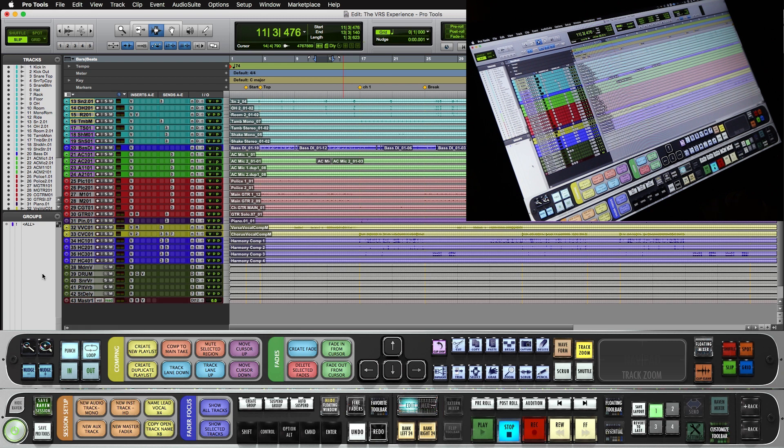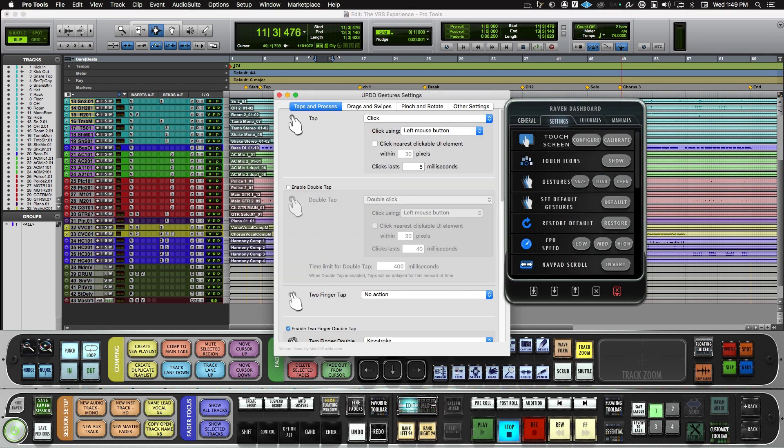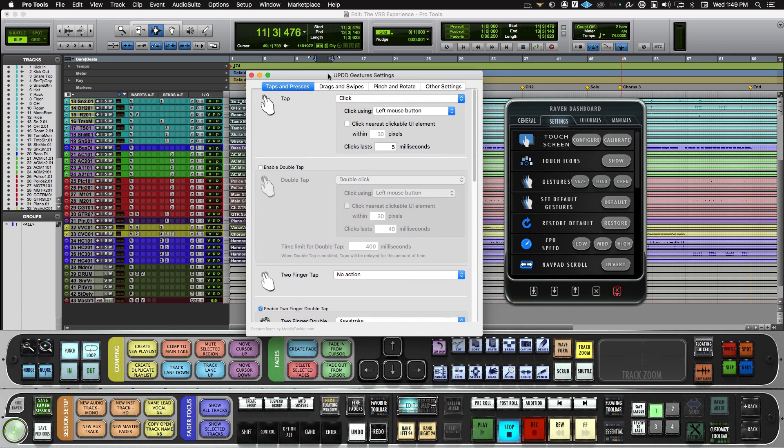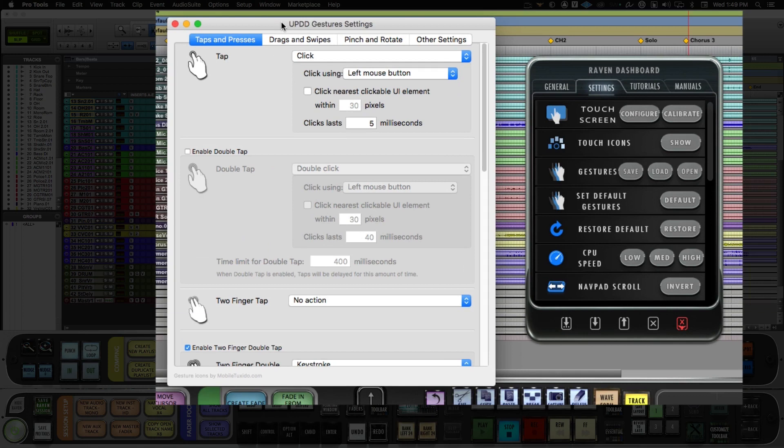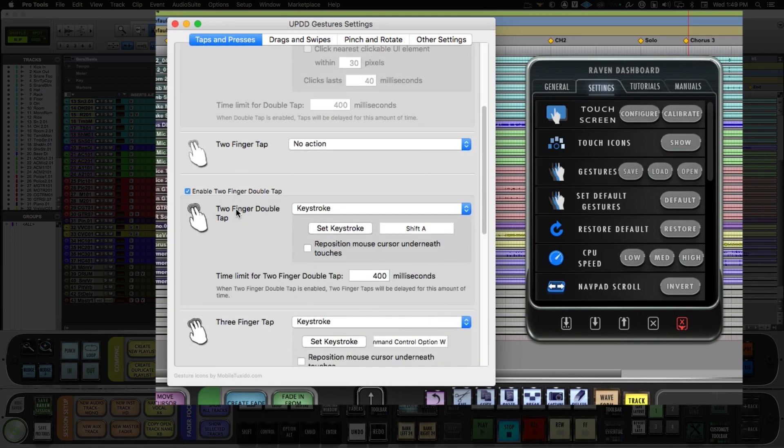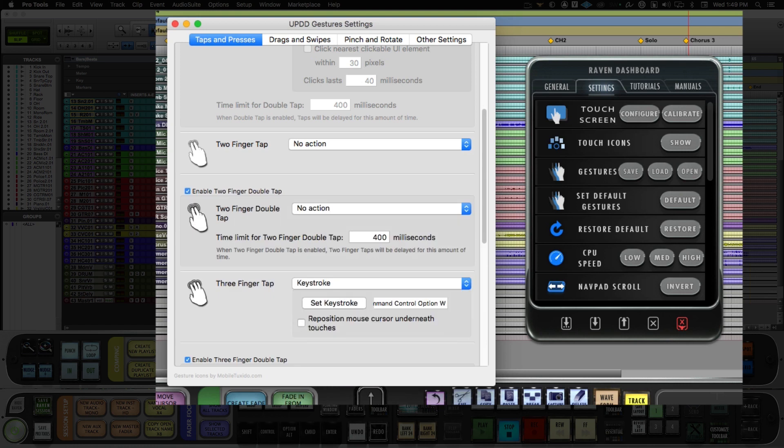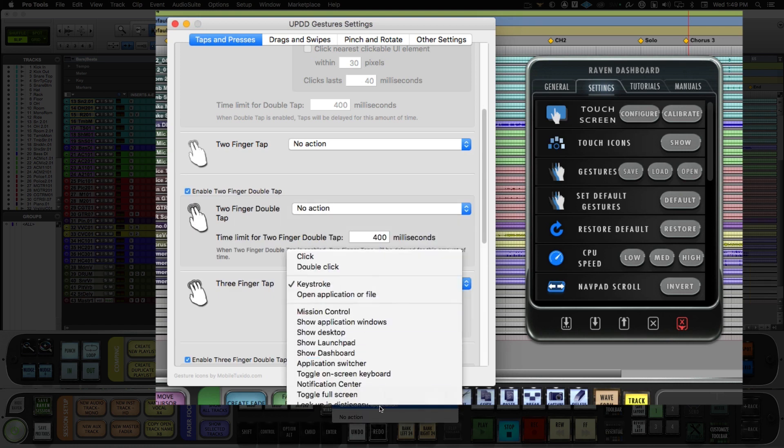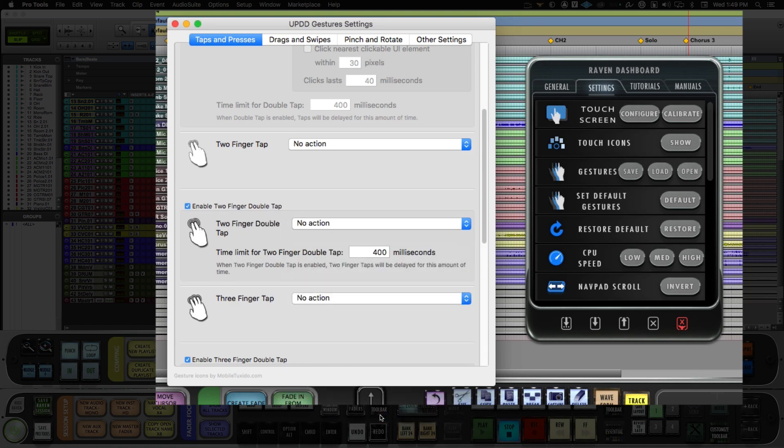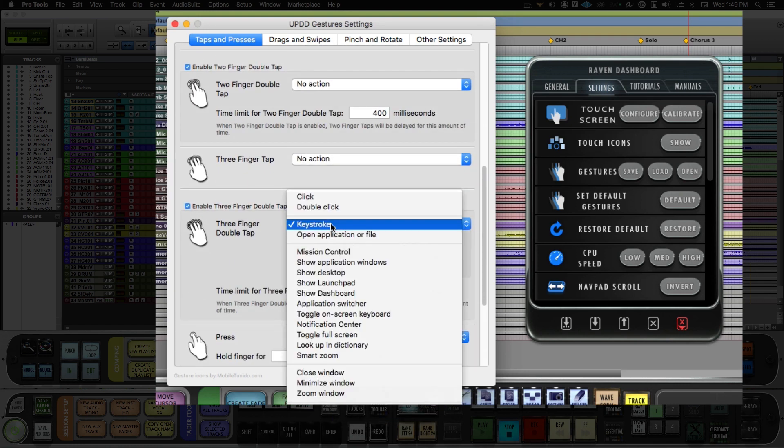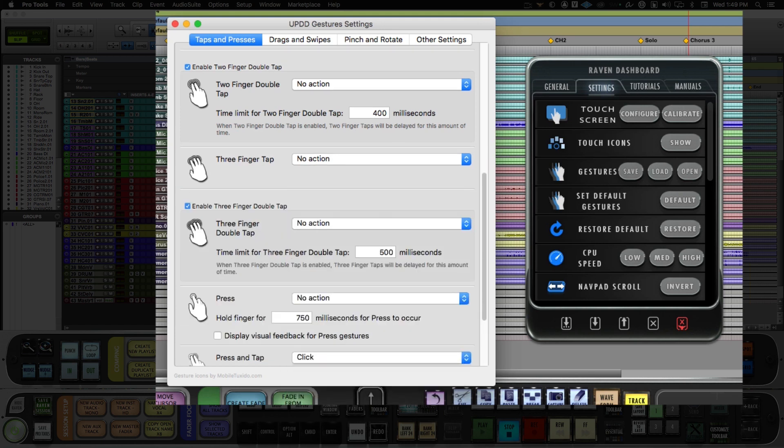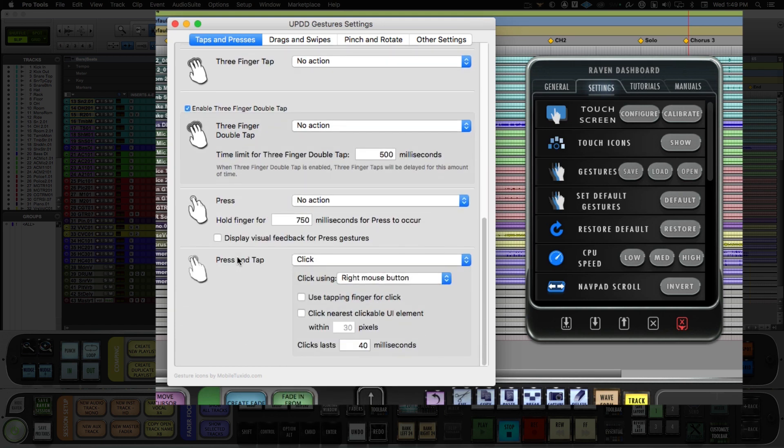Once we launch the DAW and the Raven software, we'll want to open the dashboard and enter settings. We'll want to open up UPDD gestures. In here, we will actually want to disable all of these gestures so that we do not get a double gesture once we've assigned it to a batch command. So I will set all the taps to no action as we don't want that triggering this key command and a batch command.